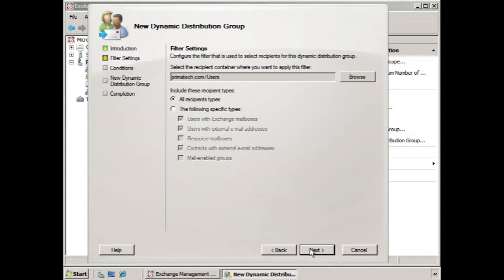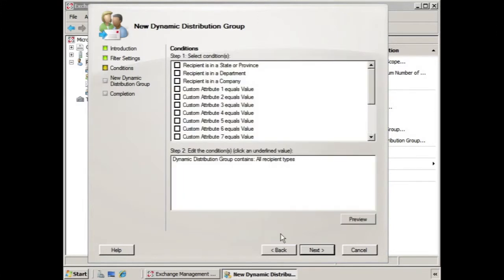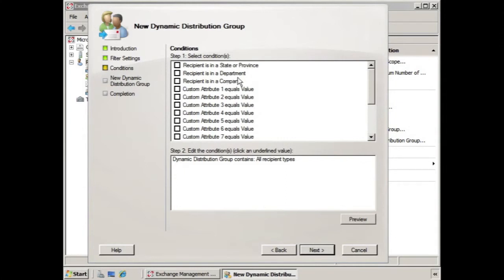If we click next, we're taken to a set of conditions. Now these conditions might be something like the state or province that an individual is from, the department that they're in, the company that they're part of, or they might consist of custom attributes that we define.